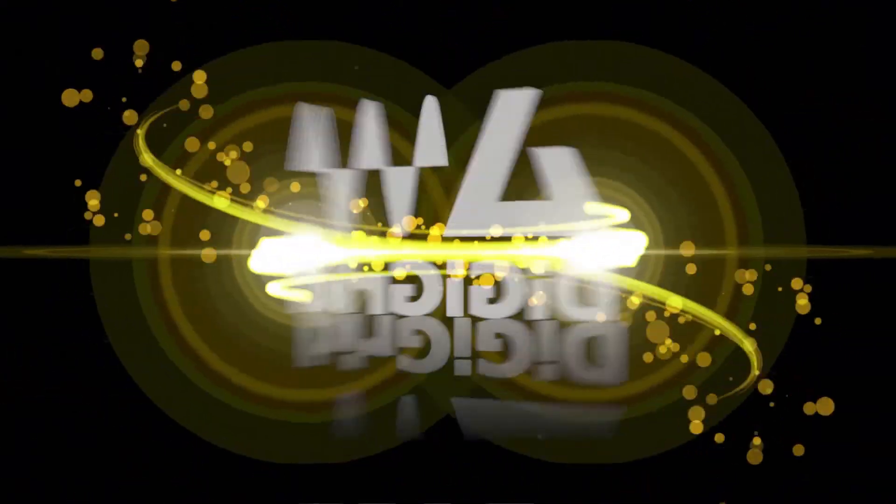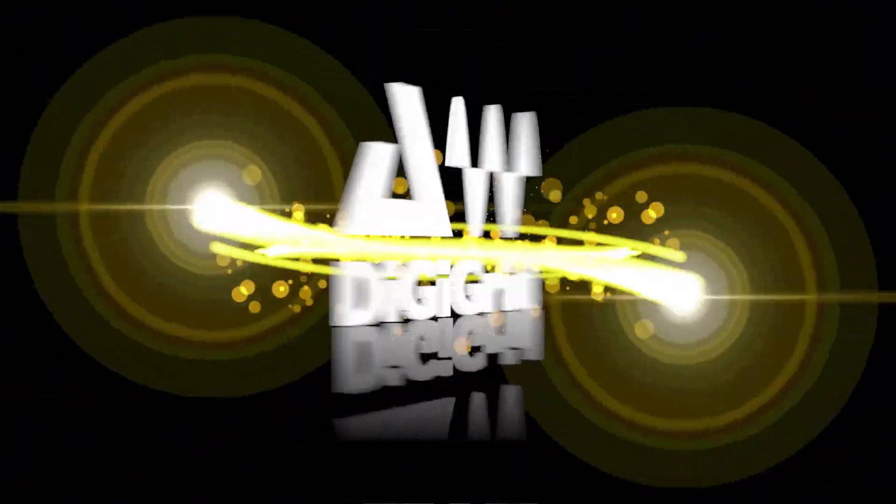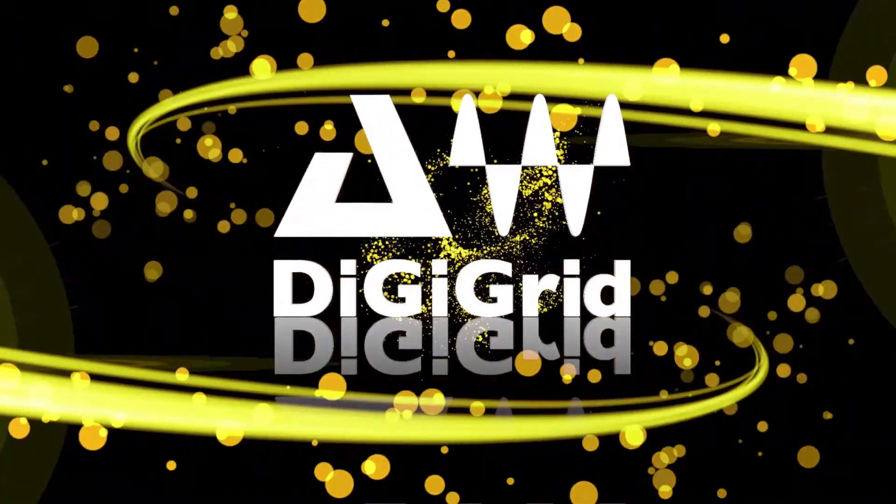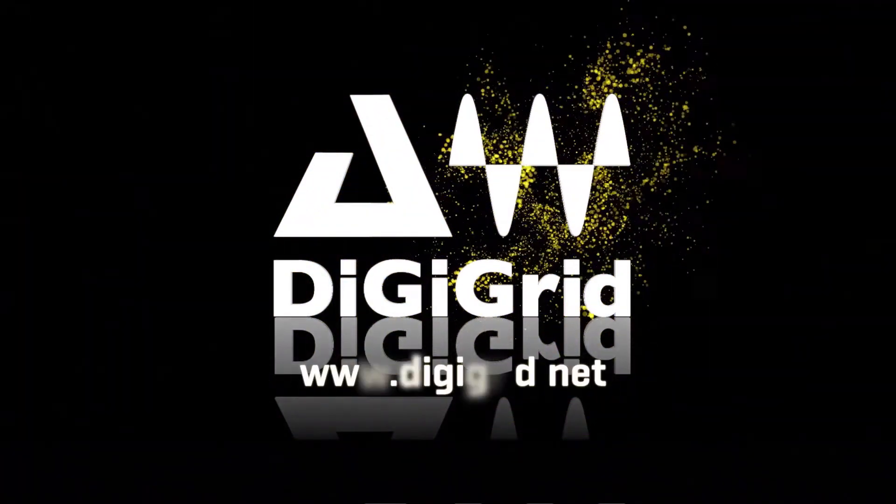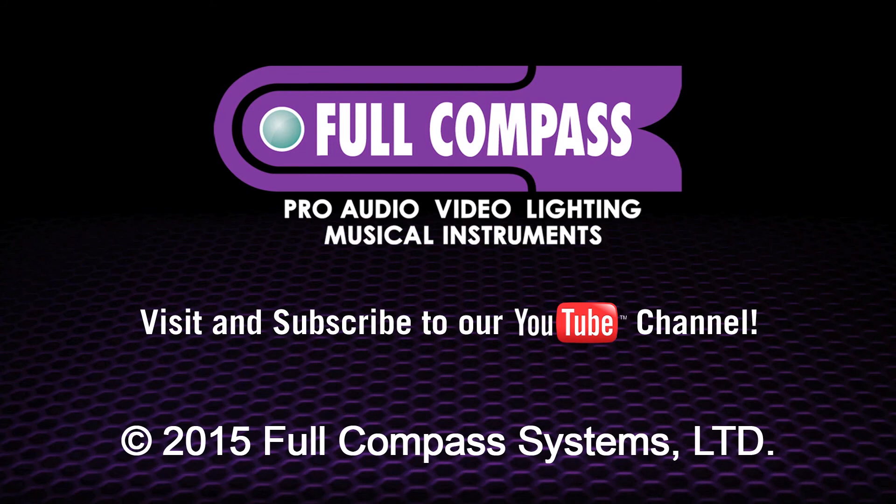This is just a small part of the feature list that comes with DigiGrid Advanced Audio Hardware. And if you need more information head to fullcompass.com or call your Full Compass sales professional.